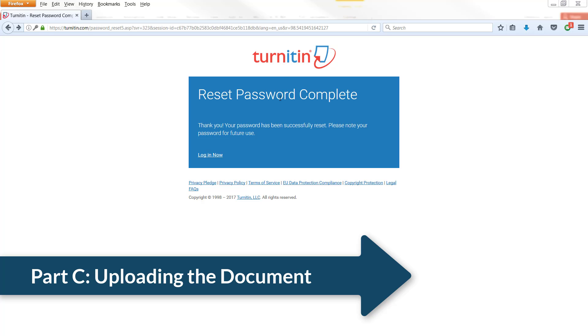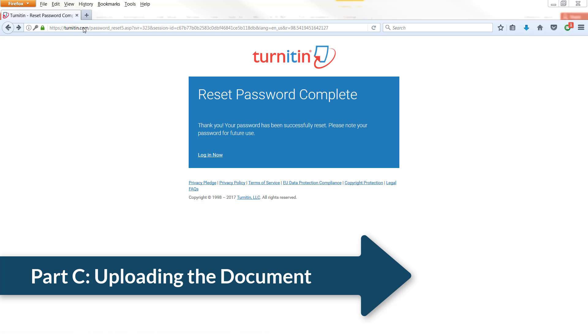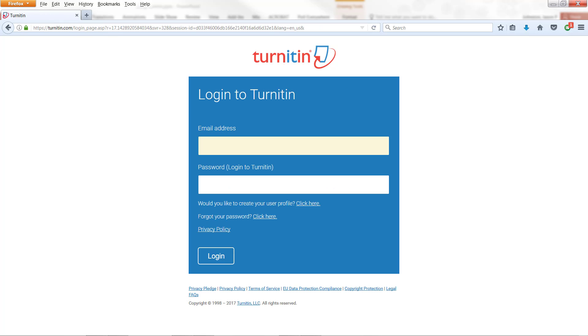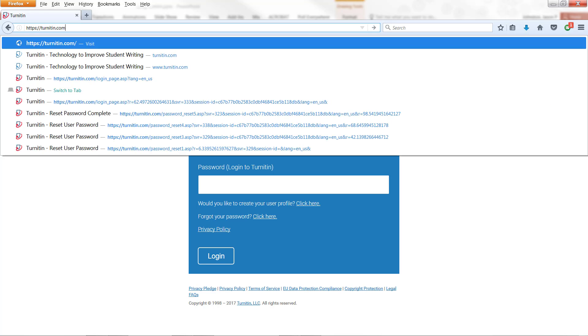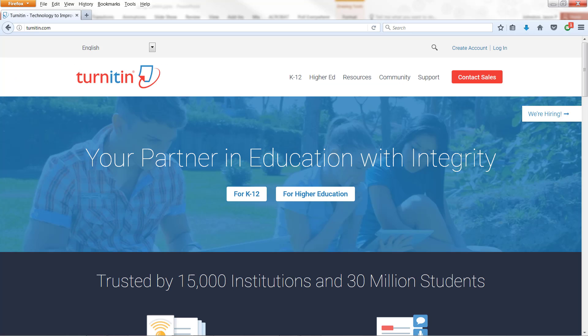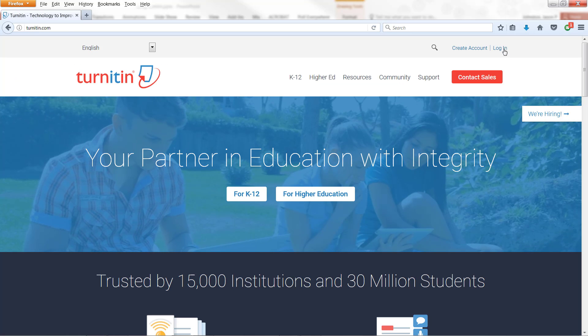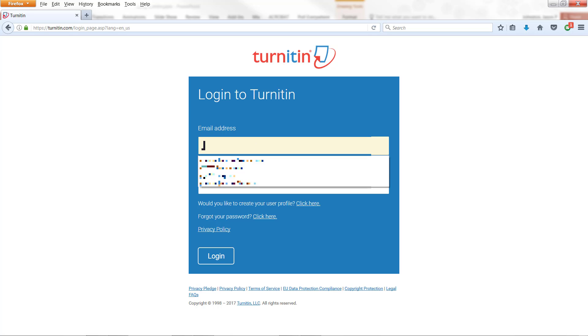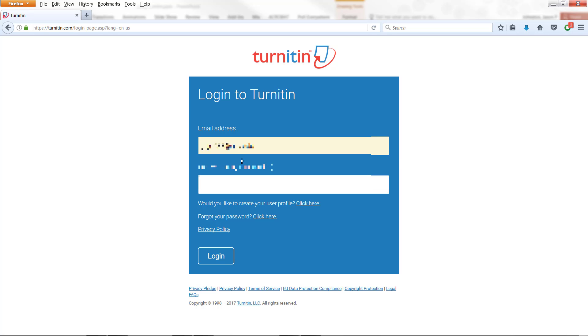So you should come to this page here that says reset password complete. You can either click on log in now or you can go to turnitin.com. If you were to go to turnitin.com, again, you would click on log in and then use the email address that you used to create your password and type in your password.